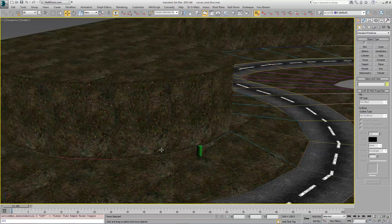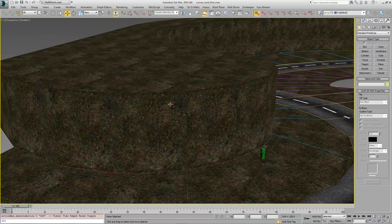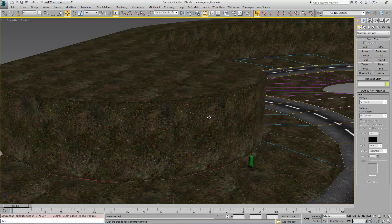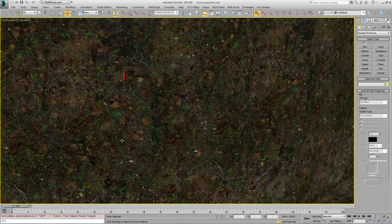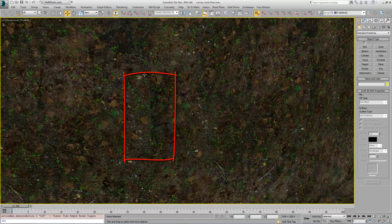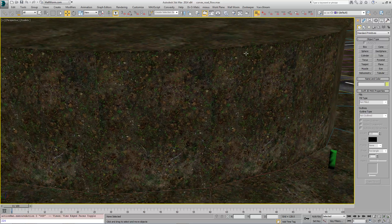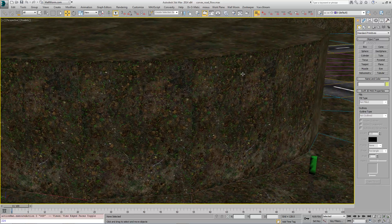There is another place we have to deal with the UVs and that is along this wall section here. You'll notice that it doesn't seamlessly tile.